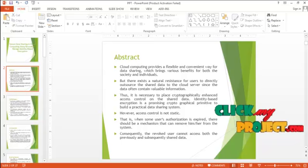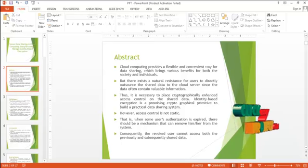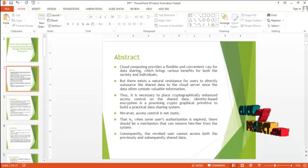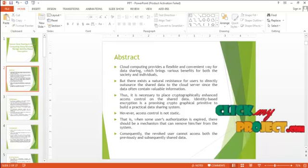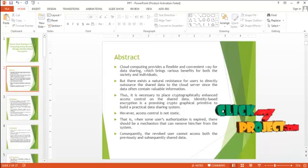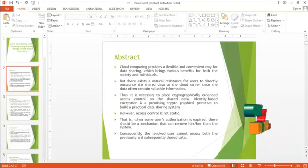Identity based encryption is a promising cryptographical primitive to build a practical data sharing system. However, access control is not static.